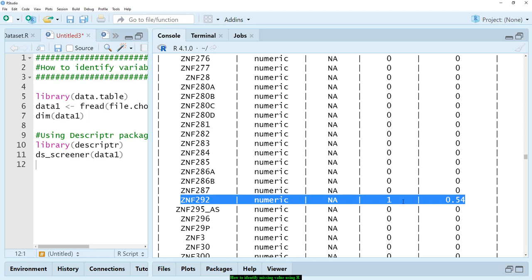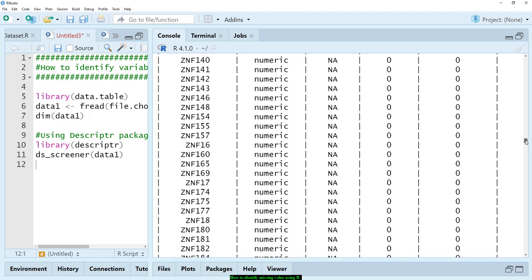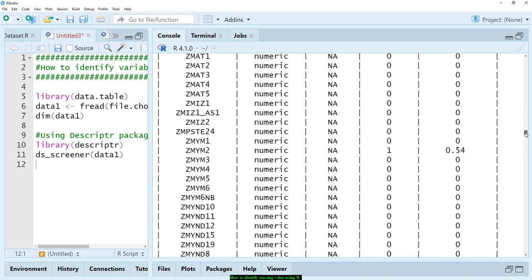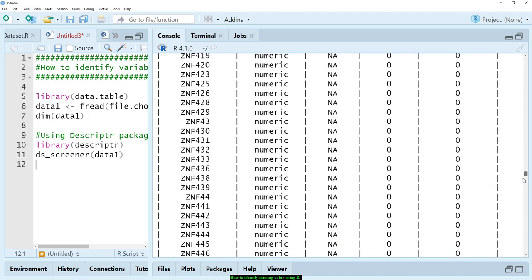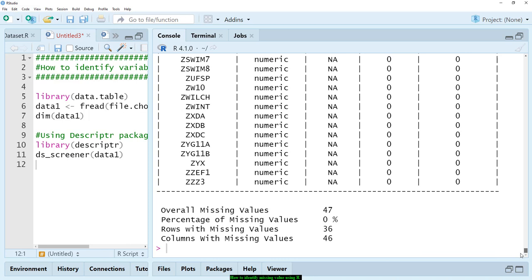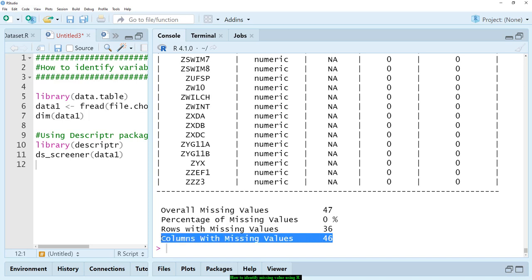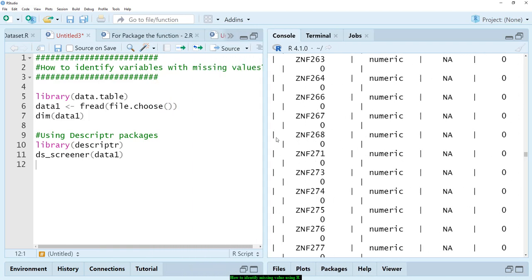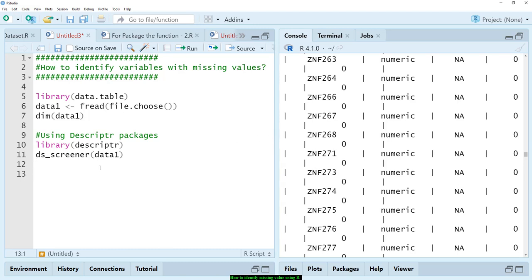For example, I found that znf292 has one missing value. It's quite hard to figure out which variable has a missing value because the data is very large. Overall, there are 47 missing values, 36 rows with missing values, and 46 columns with missing values — meaning 46 variables have missing values. This package is nice but not really practical for very high-dimensional data.